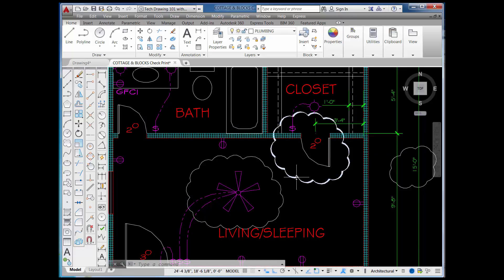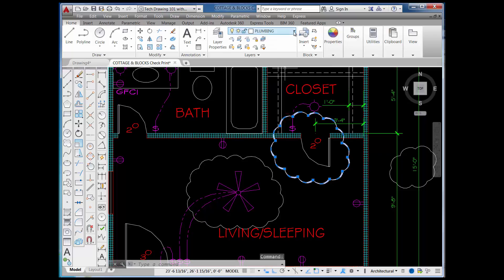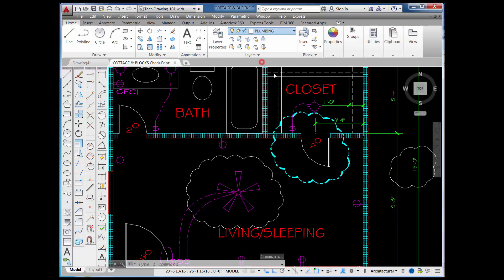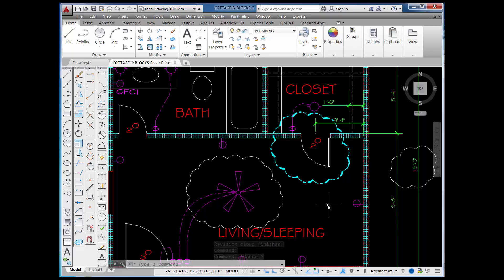I drew this on what's called the plumbing layer. And so if I were to pick on my RevCloud here and move it to a layer — let's say the center layer, for example — the color would change and the line type for the RevCloud would change to match whatever is on the layer that it's been assigned to.